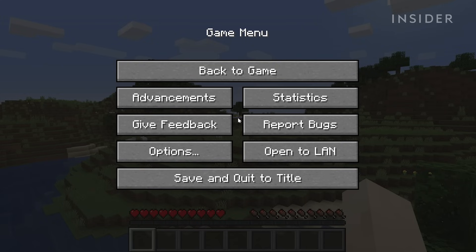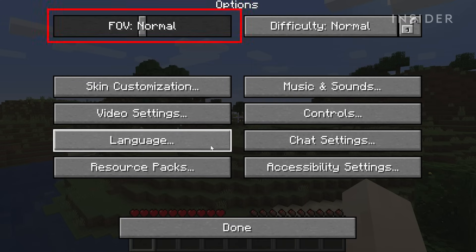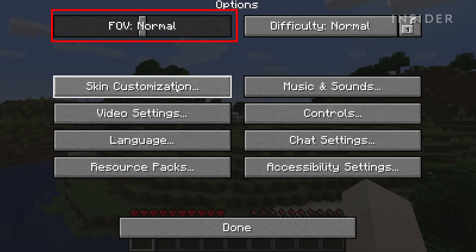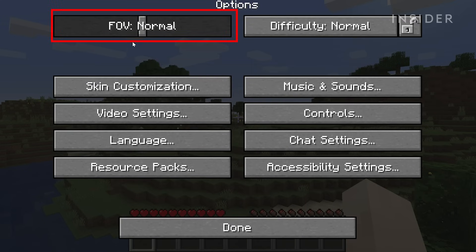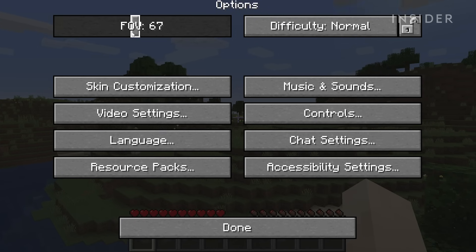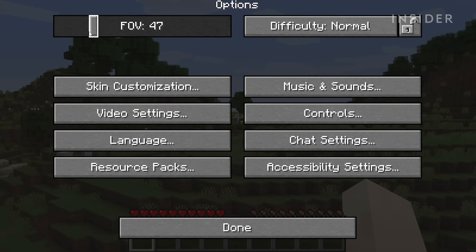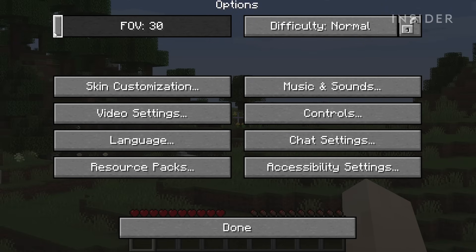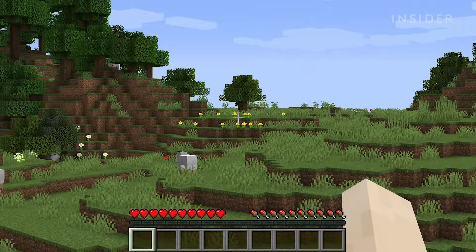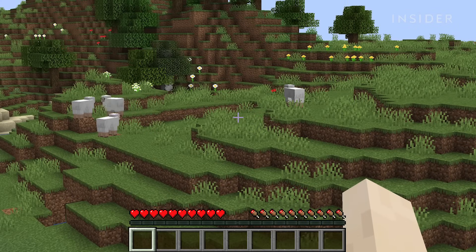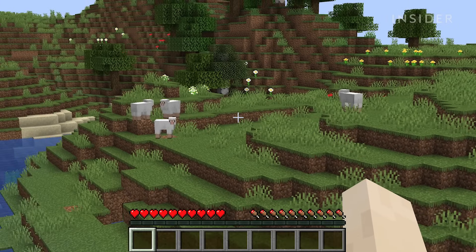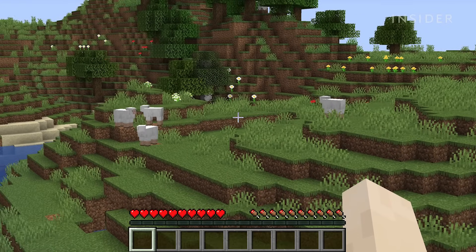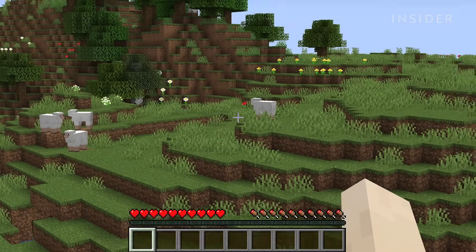In the pause menu, click Options and you'll see the FOV slider on top. By default it will be set to normal, which is numerically set to 70. By bringing the FOV to 30, your point of view will become much narrower and zoomed in, letting you see further but with minimal peripheral view.